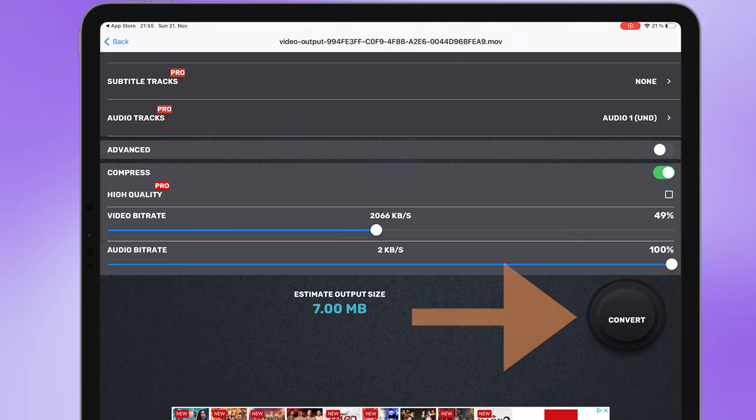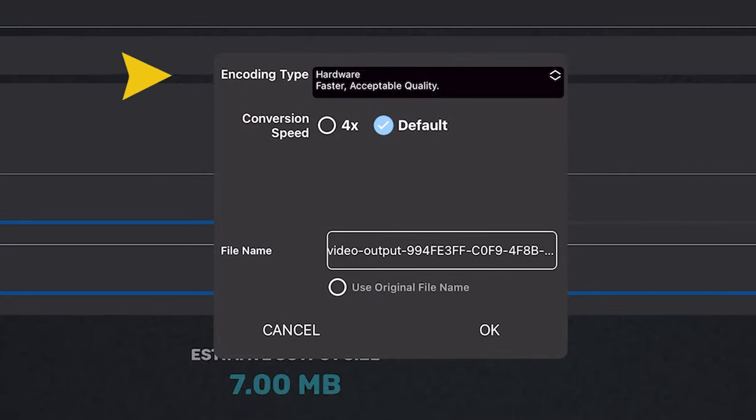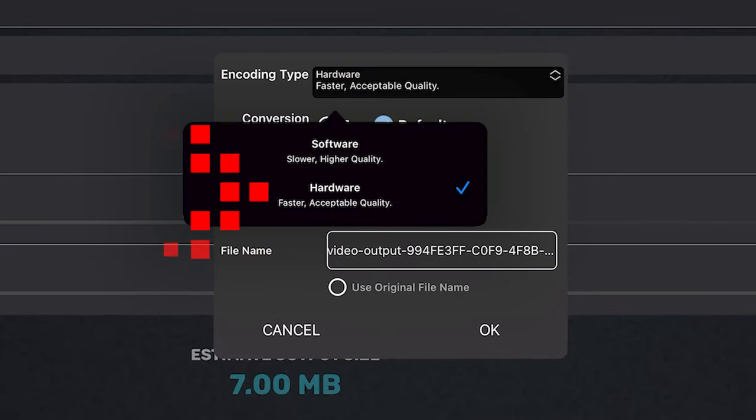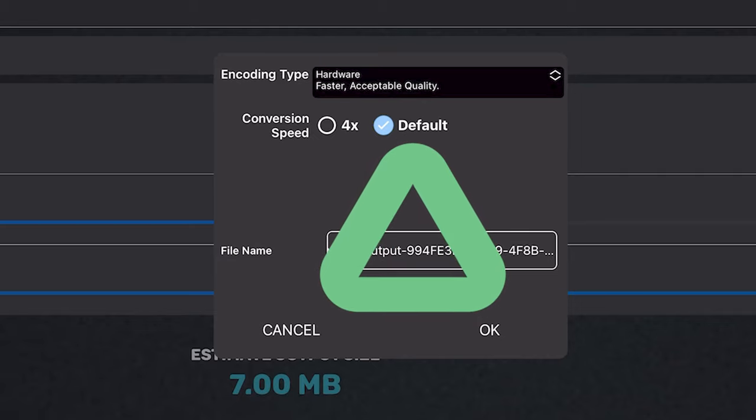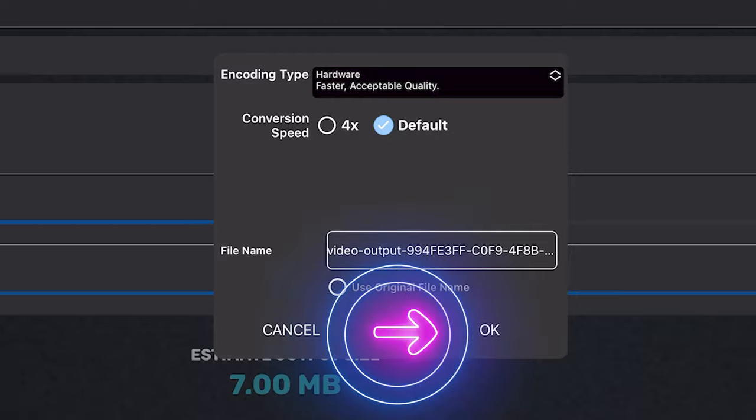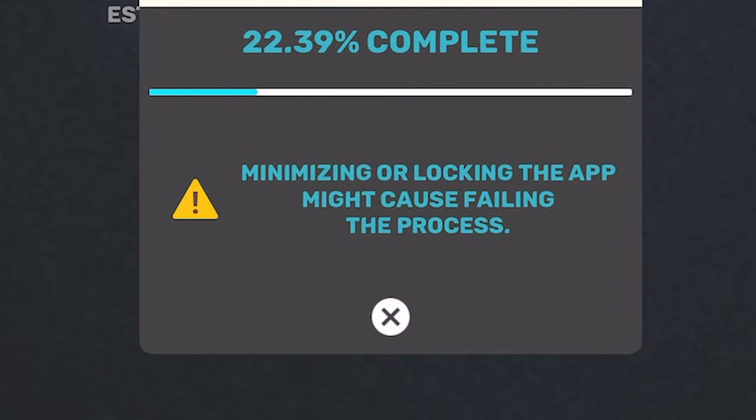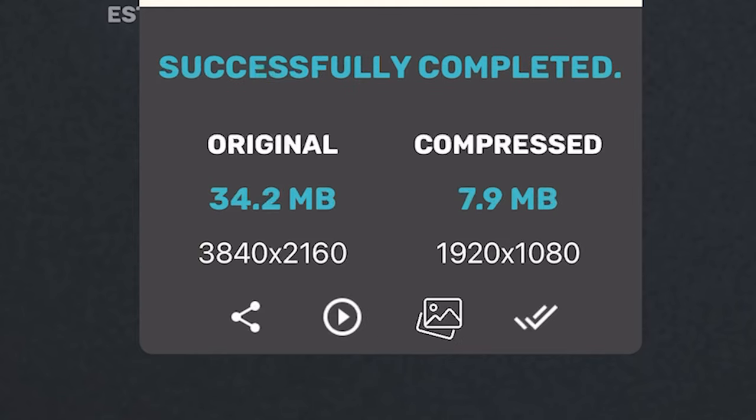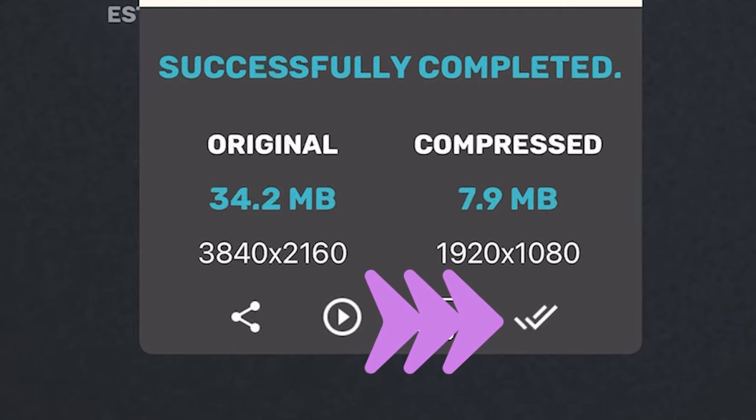In this step be sure to set the encoding type to hardware and for the best results set conversion speed to default and select ok. Great, very fast and easy. Finally select done. Now you can compress your video very fast and simple.